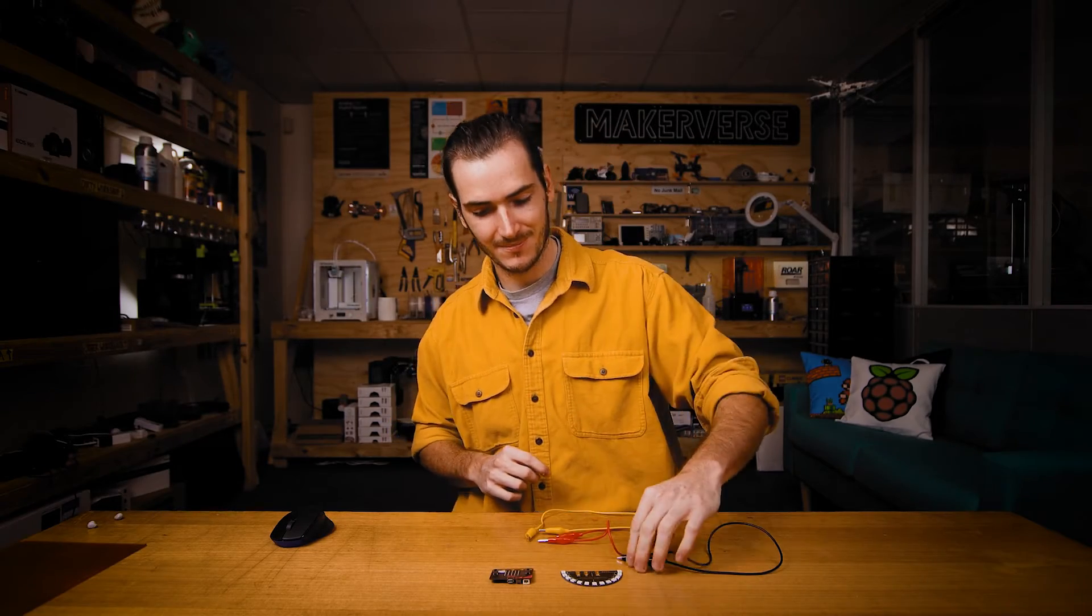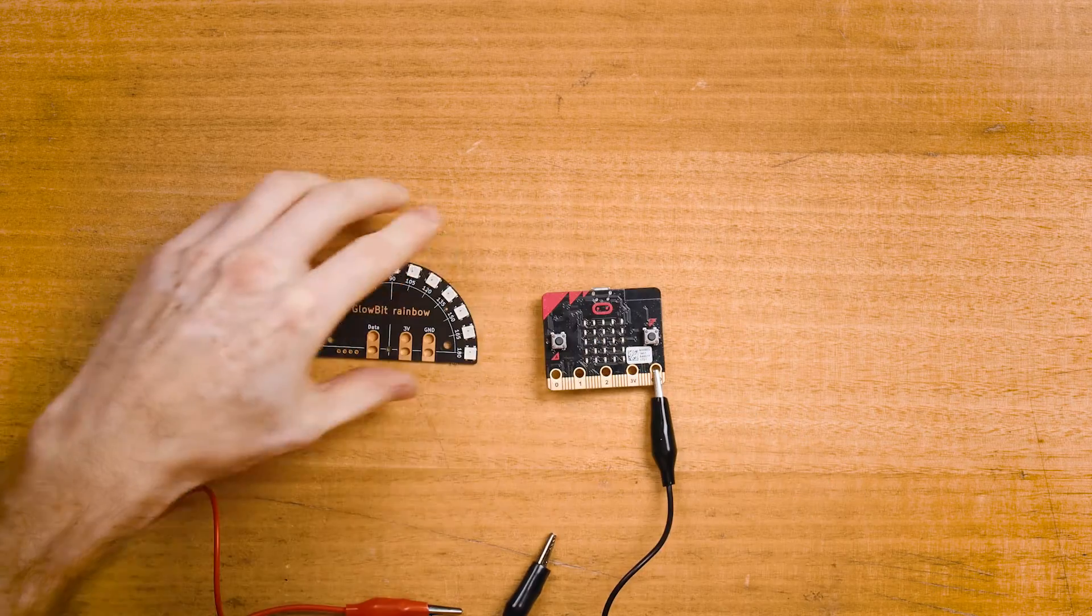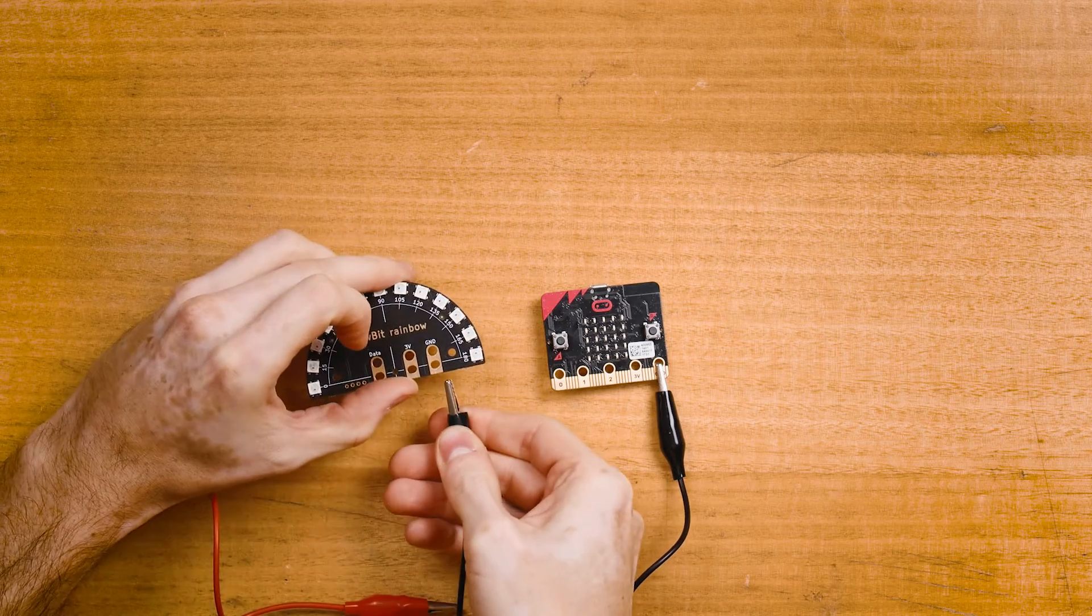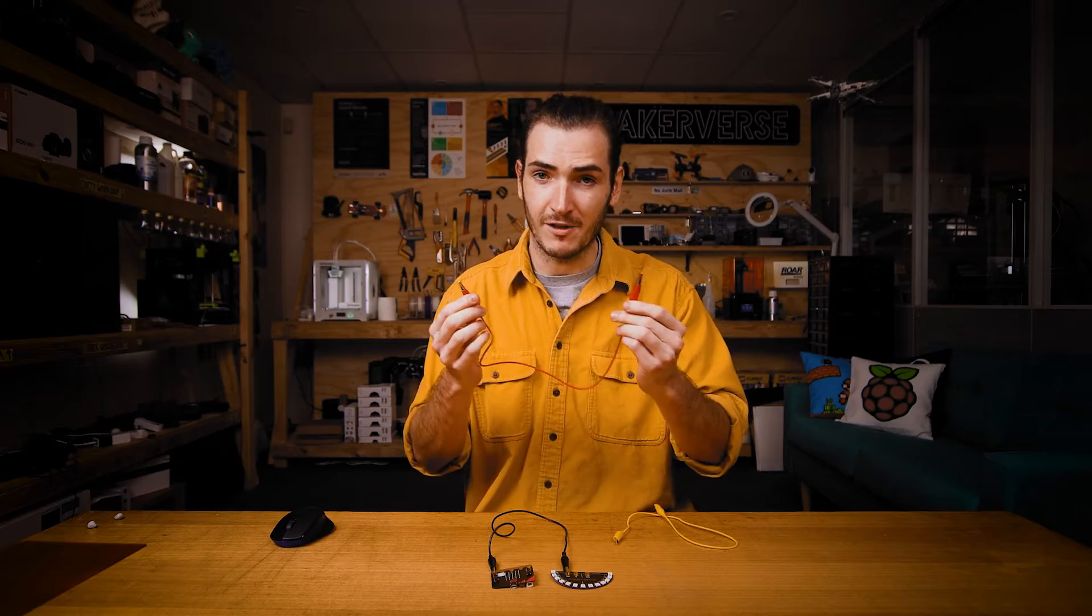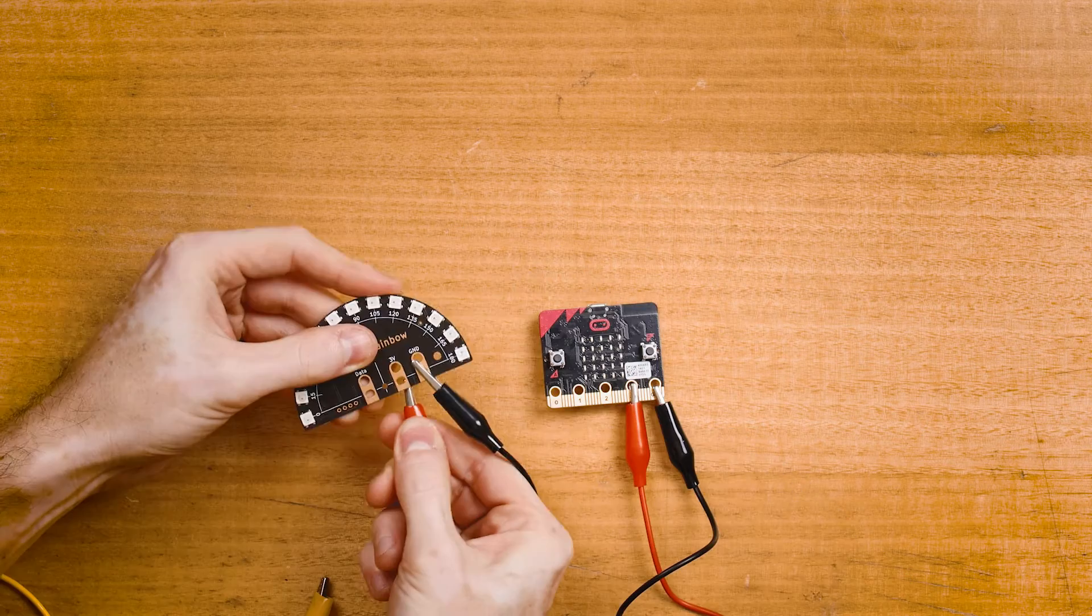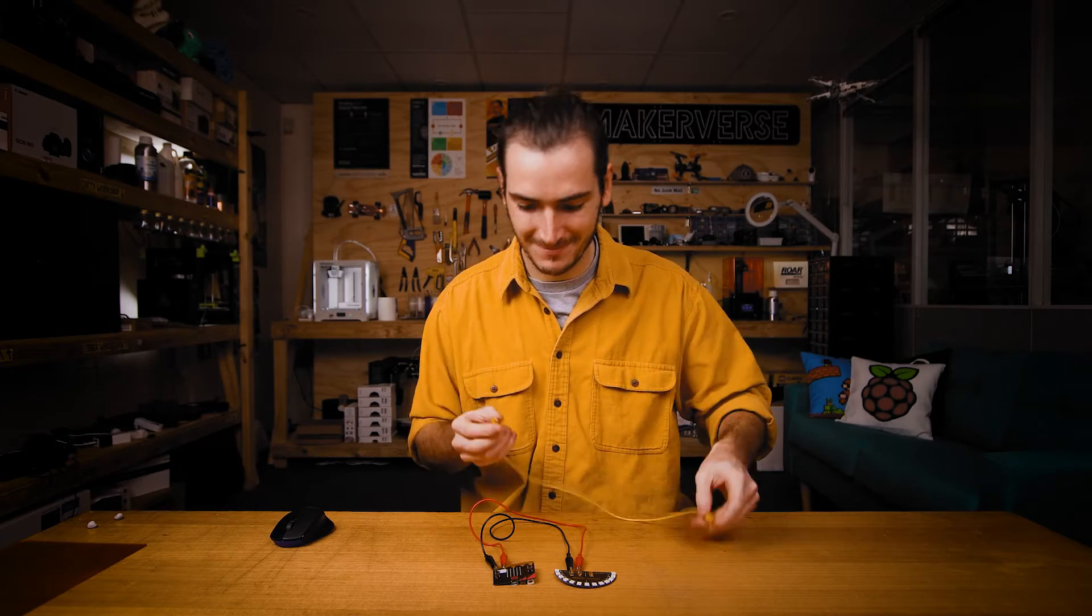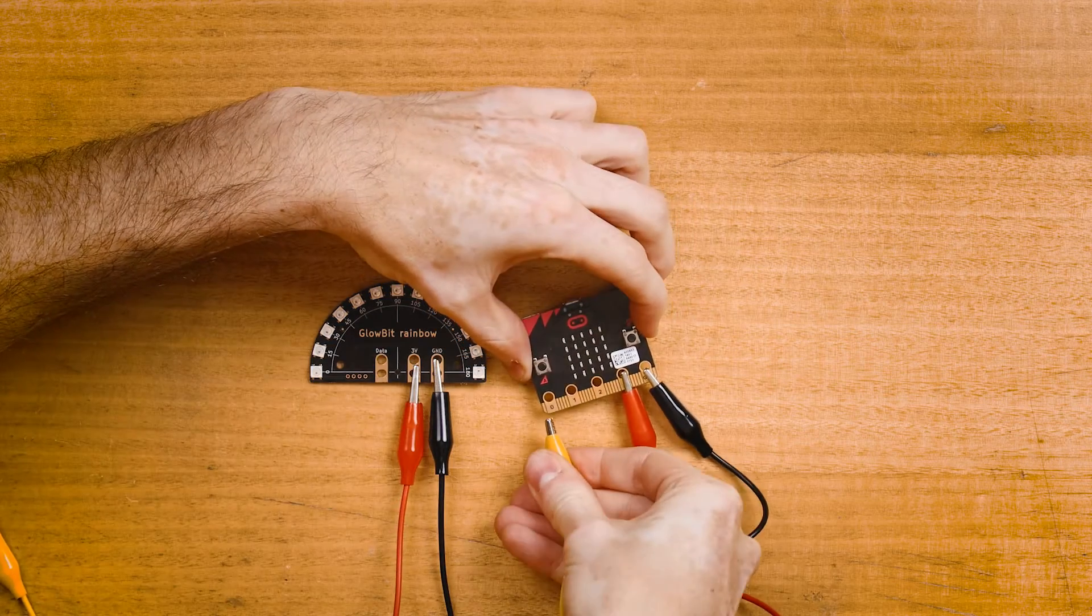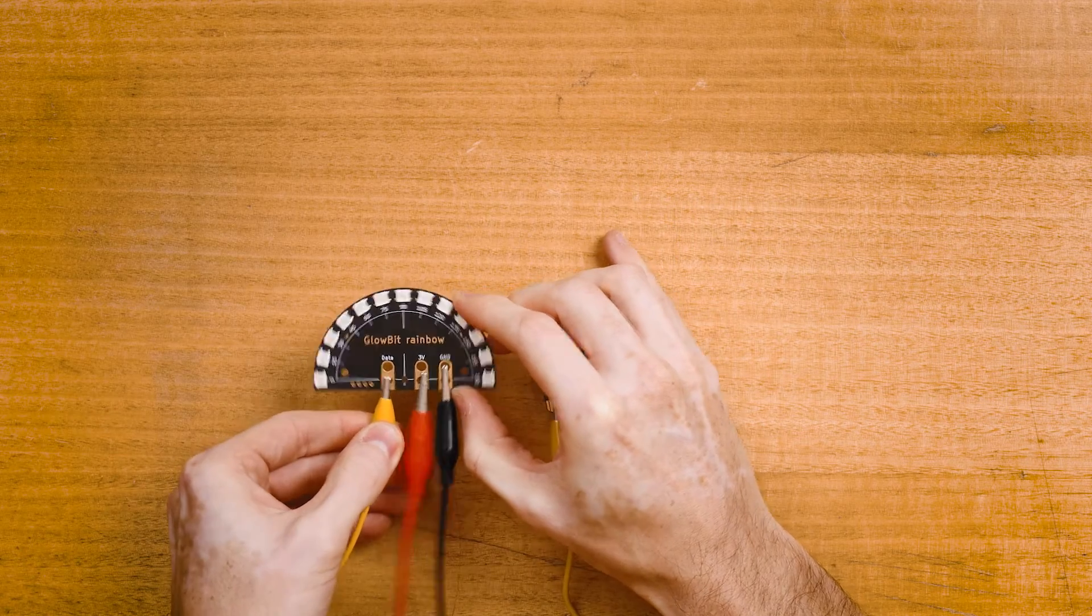We'll start by wiring our rainbow to our micro:bit. I'll use black for ground, ground on the micro:bit, ground on the rainbow, red for three volts, and yellow for data. That's pin zero on the micro:bit and data on the rainbow.